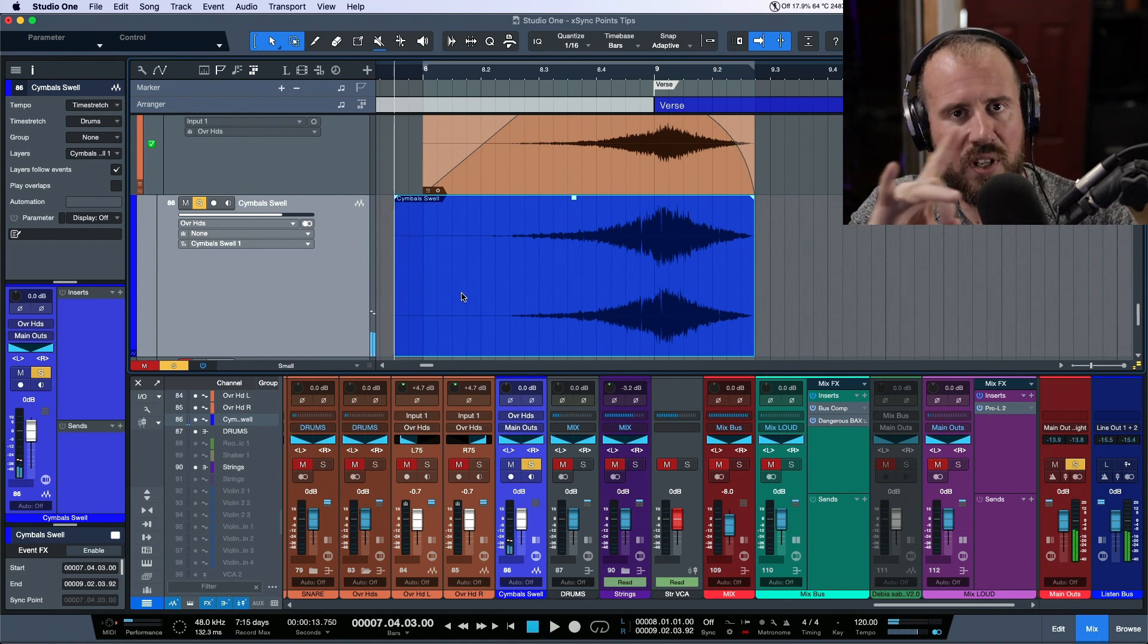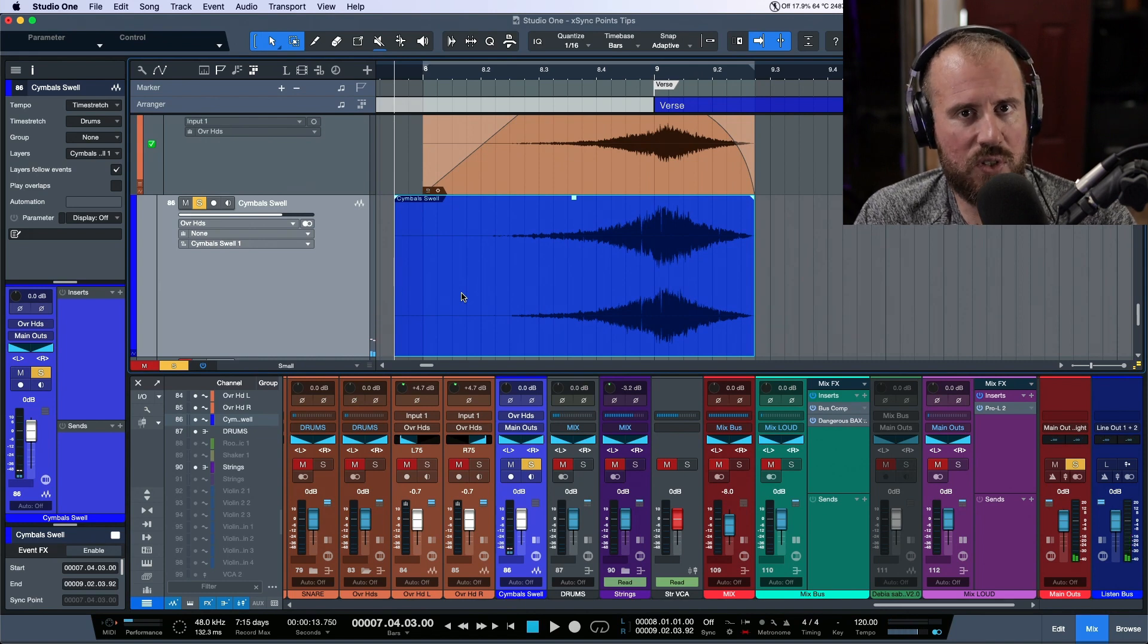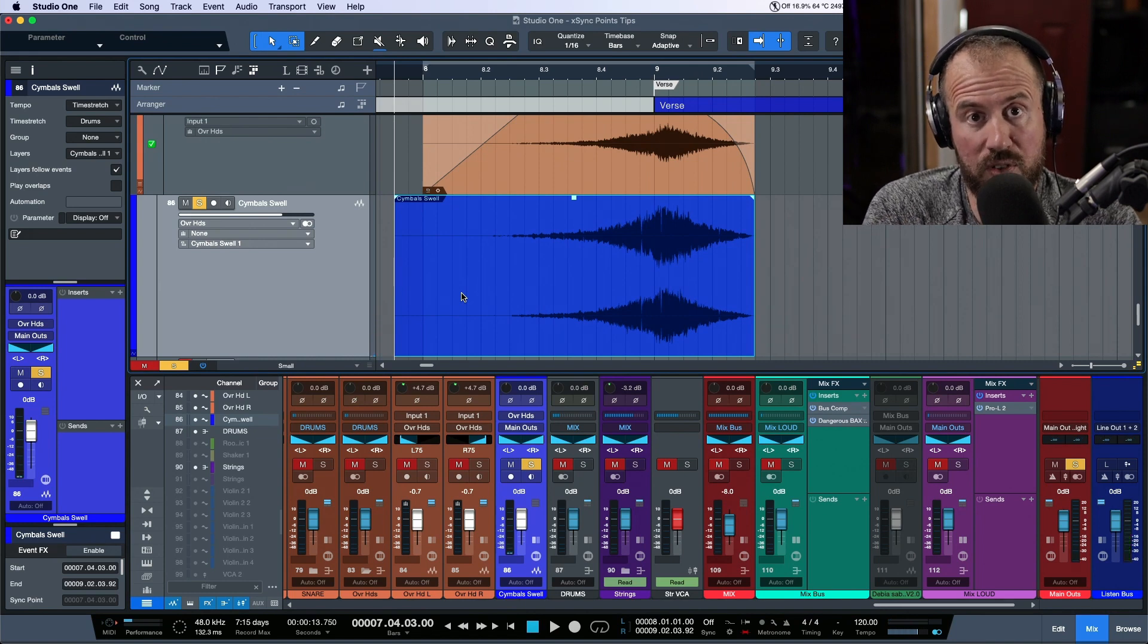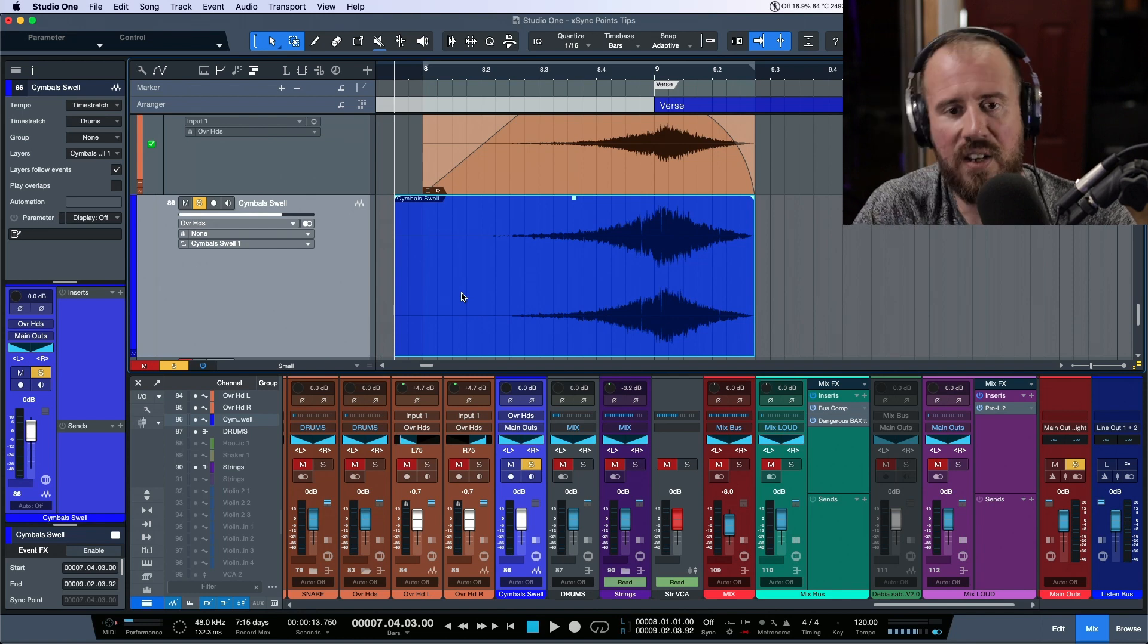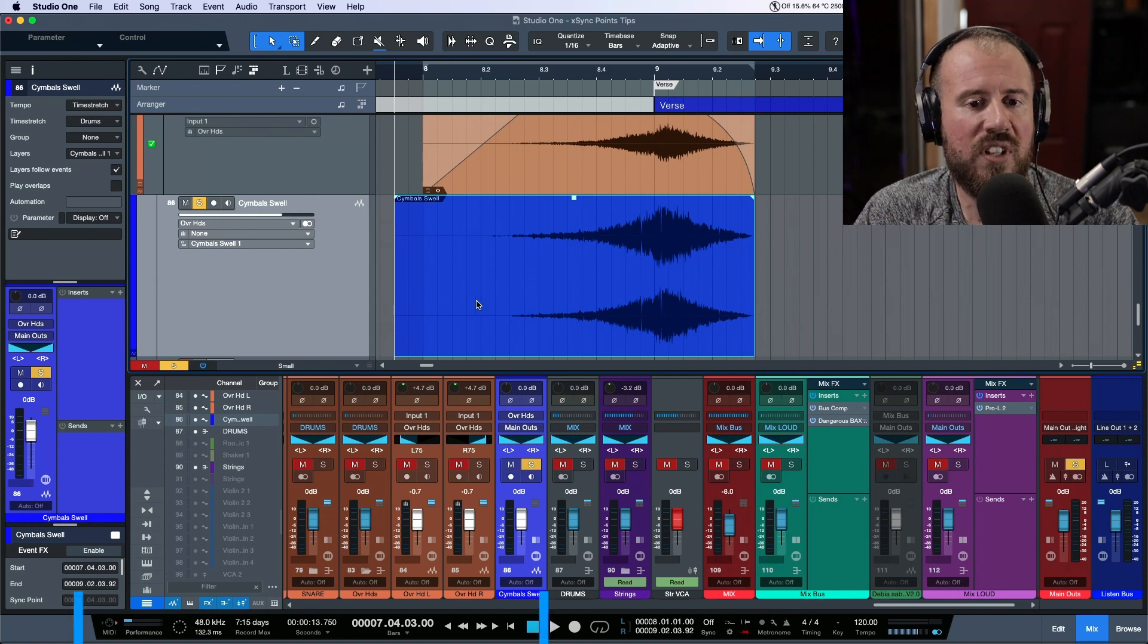Now I also did an edit because if I was to use this as an effect, I would probably most likely put reverb on it or something, so that tail would get extended.